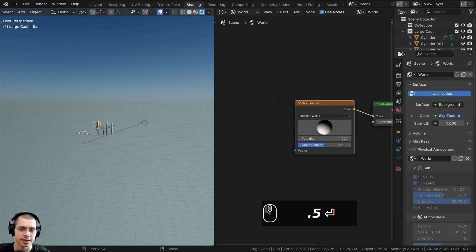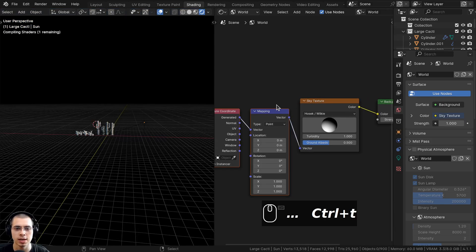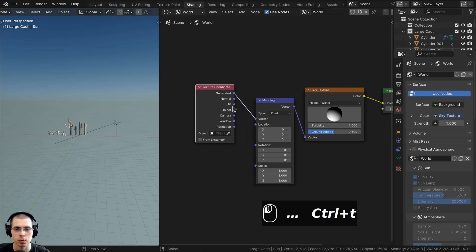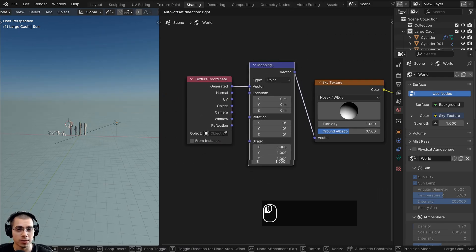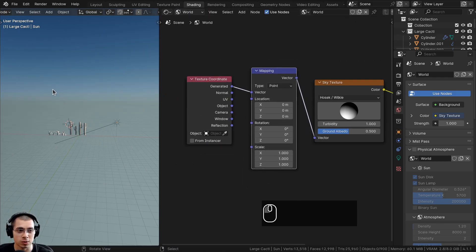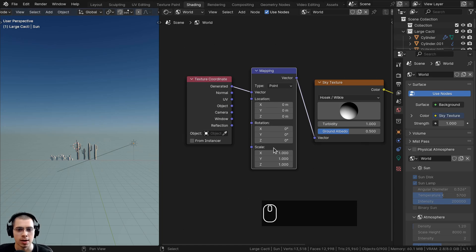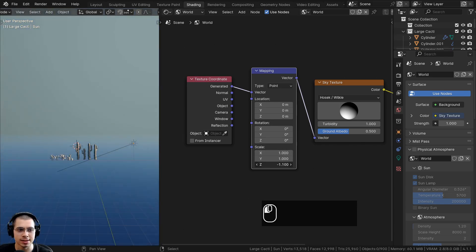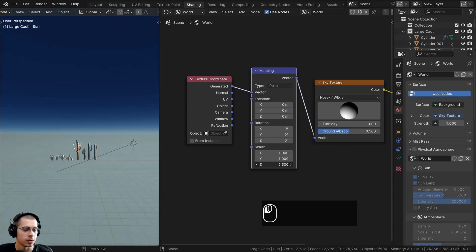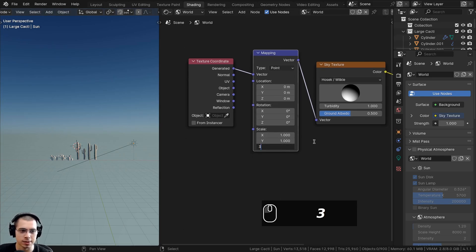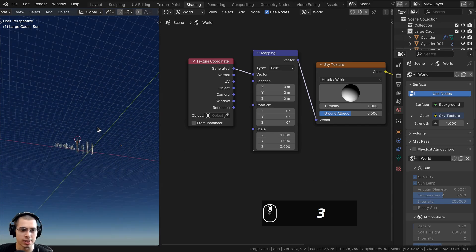Select the sky texture and press Ctrl-T to add the texture coordinate and mapping nodes. Use this mapping to squish the texture down on the Z axis — scaling it down by 3 — so the gradient is more visible in the camera view.